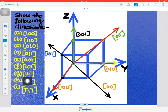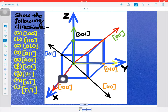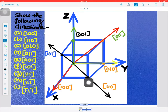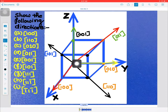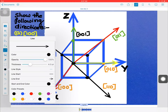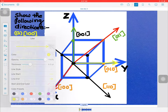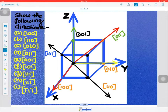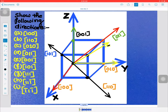Next is [1 1 1]. You go one unit along the x axis, then one unit along the y axis, then one unit along the z axis, reaching the final position. We join these two lines. So this will be the [1 1 1] direction.